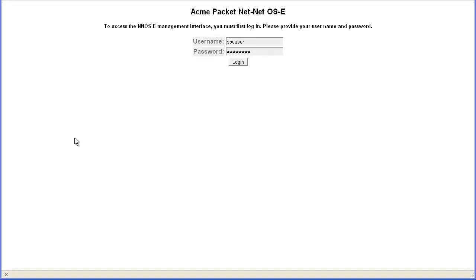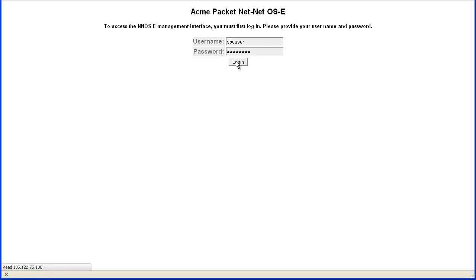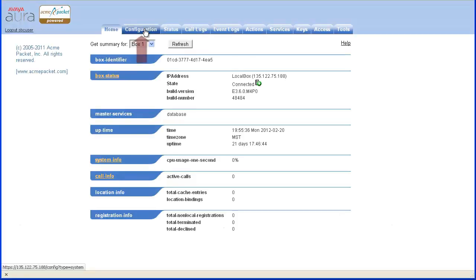Begin by authenticating using the SBC login and password. Once authenticated, select the Configuration tab.